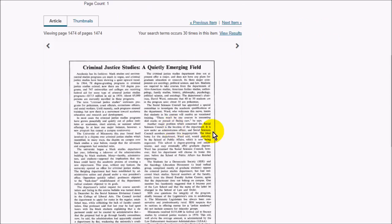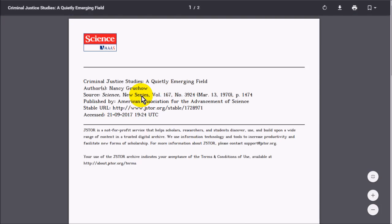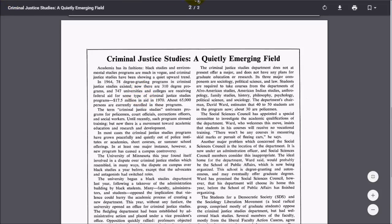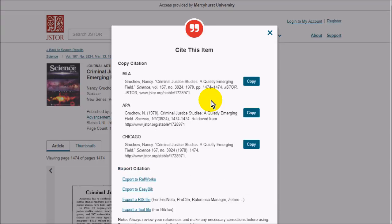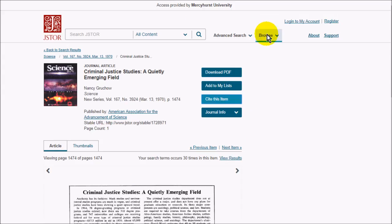This one is from 1974. It lets me start looking at the page right away. I can also download the PDF and save that for later. It has some pre-made citations under Cite This Item, but these may not be 100% correct, so you may need to check them over before you put them in your paper.